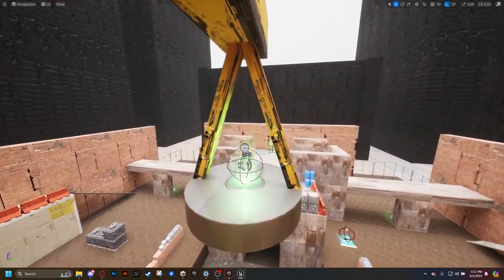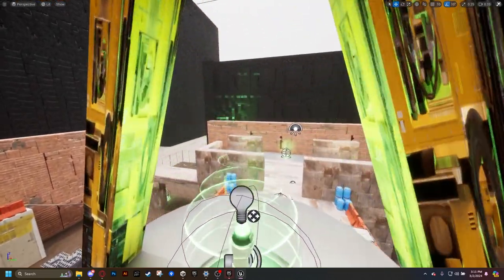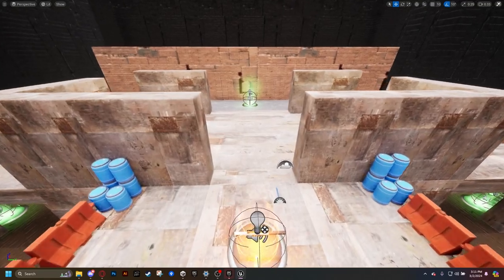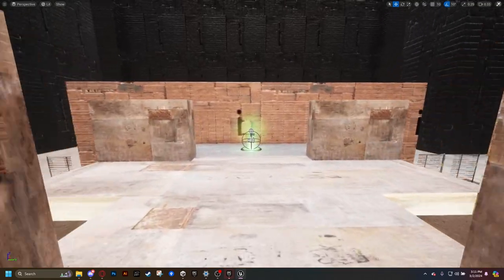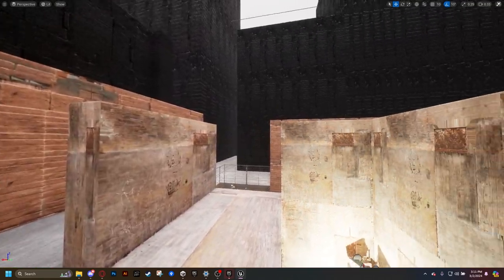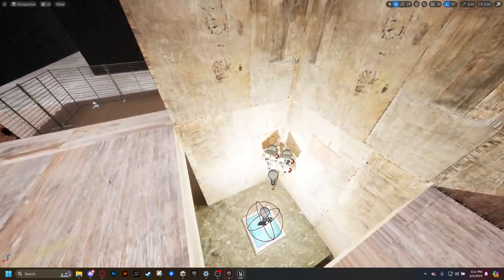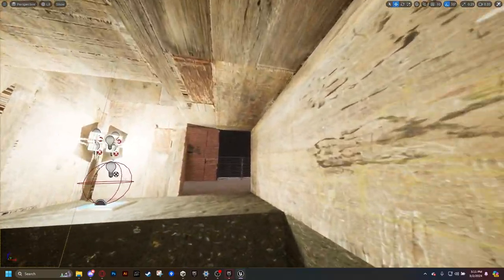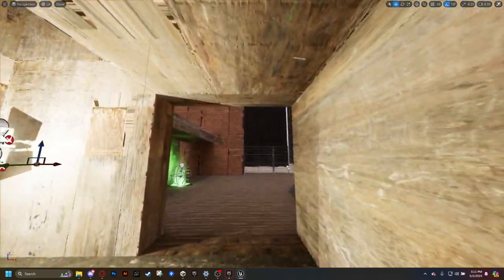This map is themed around an abandoned construction zone in a city. There are a lot of open areas to play around, but there is also a lot of cover distributed around the map in order to provide effective sight lines for players to engage with one another.